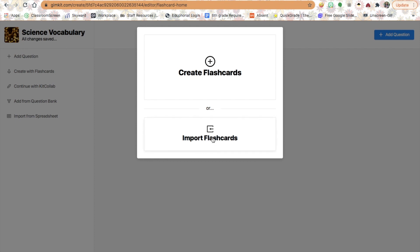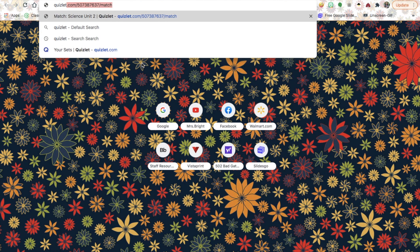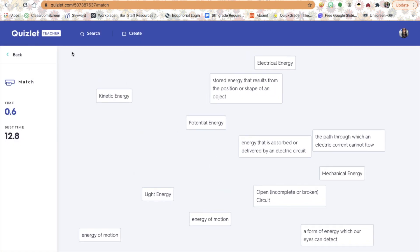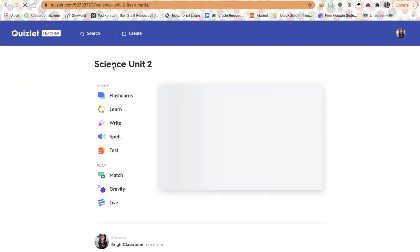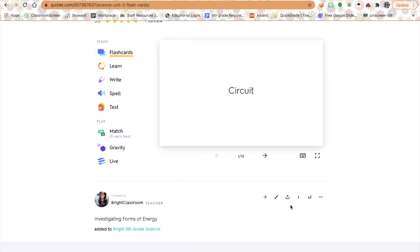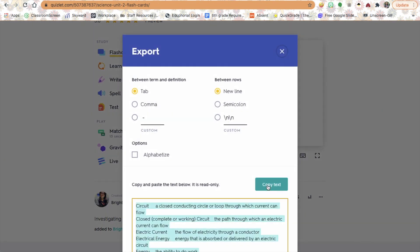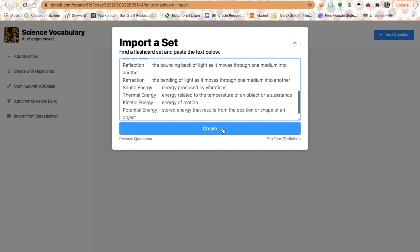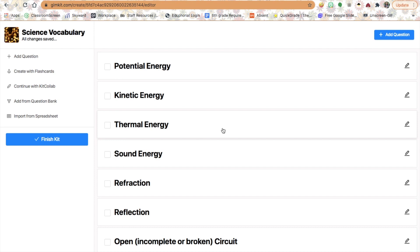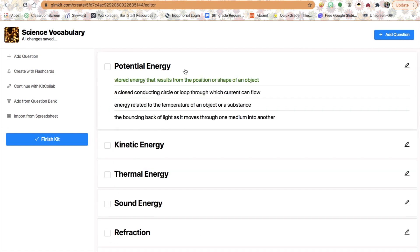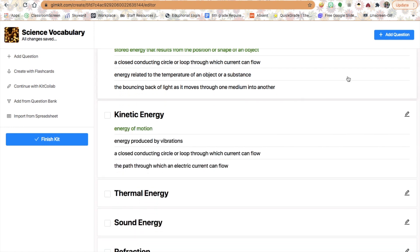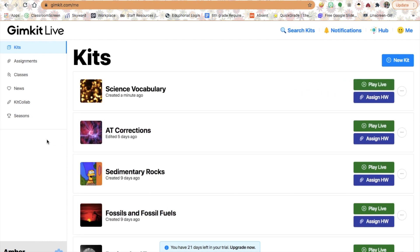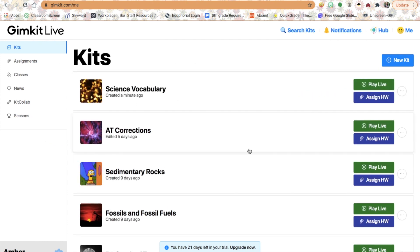I can add questions or create with flashcards. I can import a set — all I have to do is go to Quizlet because I have all my vocabulary there already. If you go to the bottom of your flashcard set and click the three little dots, you can hit Export, copy the text of the vocabulary words, and then import that set by pasting. Hit Create and it generates those multiple choice questions using your Quizlet vocabulary words. Then I can finish my kit and there I have my science vocabulary that students can play.